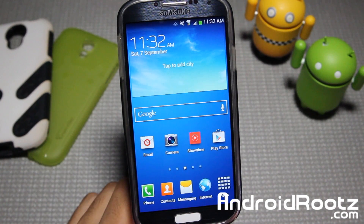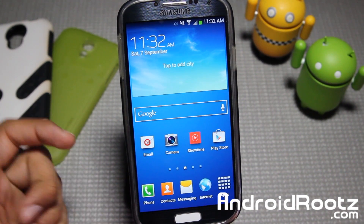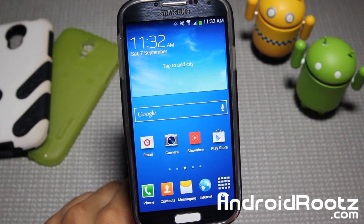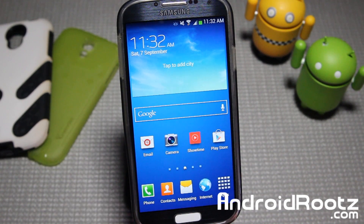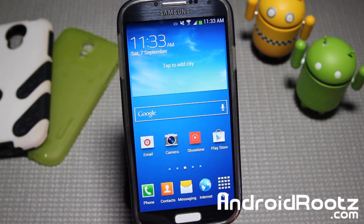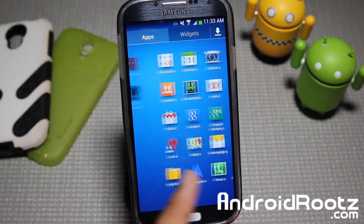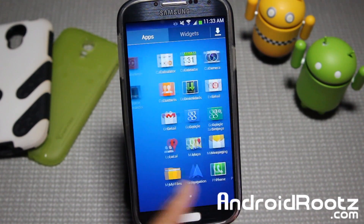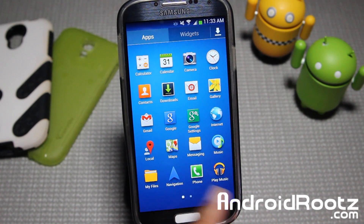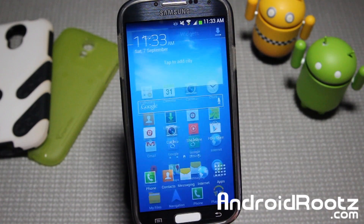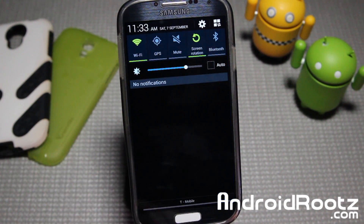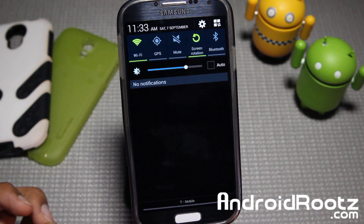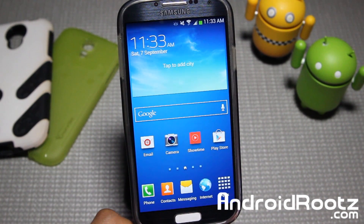If you guys are interested in installing and downloading this ROM, the link is down below in the video description. Let's go ahead and get started with this ROM review. This is GoldenEye ROM — it's a very sleek and clean ROM, based off of TouchWiz. Bloatware is all removed, it's quick and speedy. I have not seen any lag with this, as you may get with a bloated stock ROM, so a lot of the lag has been removed.